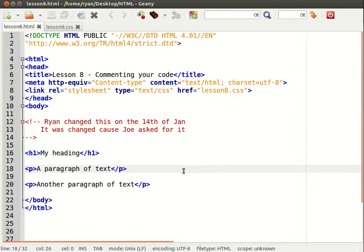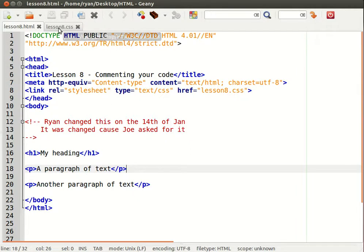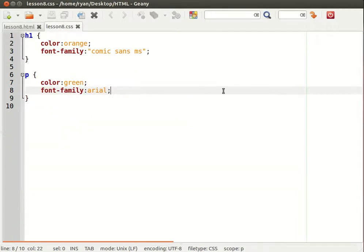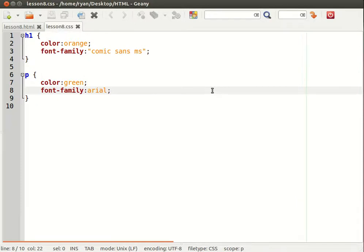Okay so that is how we use comments in HTML. Now let's take a look at the CSS. So within CSS we use a different opening and closing markers to designate the start and the end of the comment.